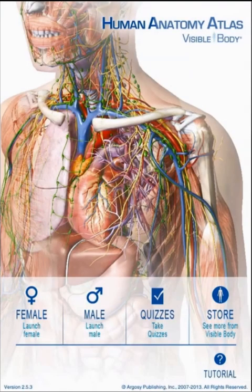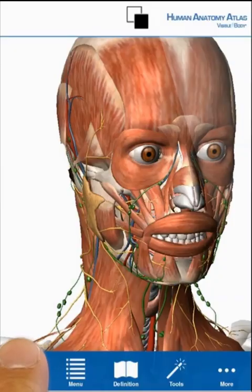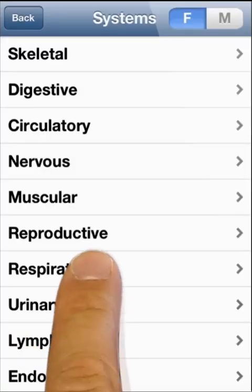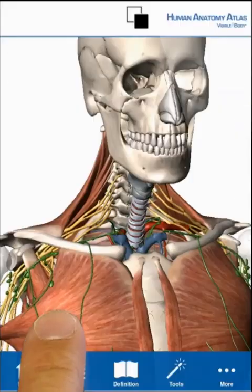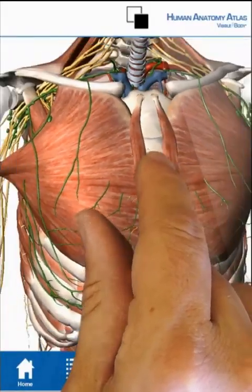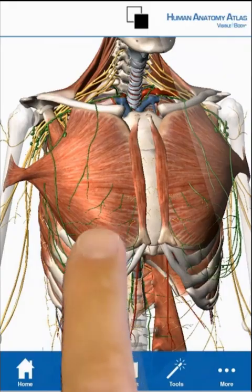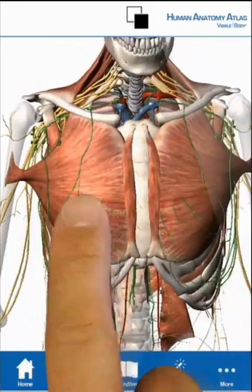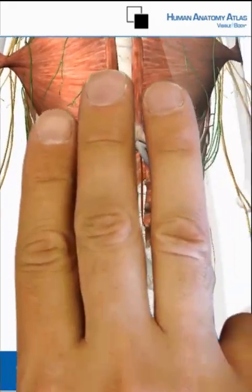Select the male or female model. Tap on the menu icon to access a series of preset views by body system or by region. Pinch open and closed to zoom in and back out. Use one finger to rotate the model, three fingers to pan.